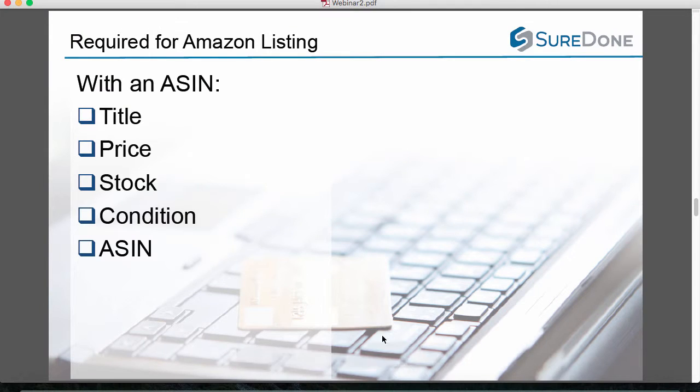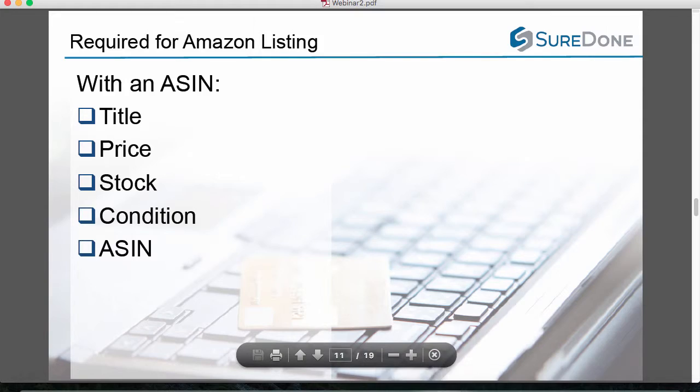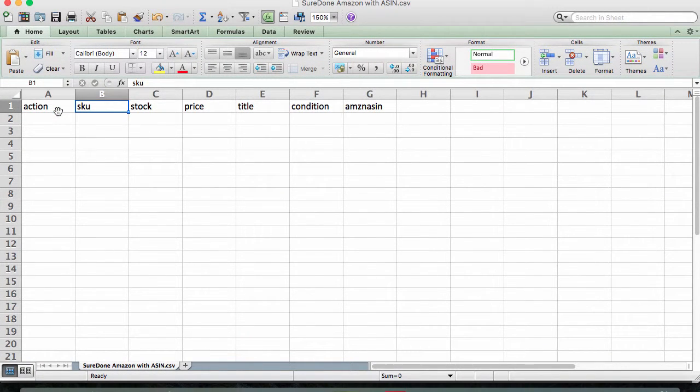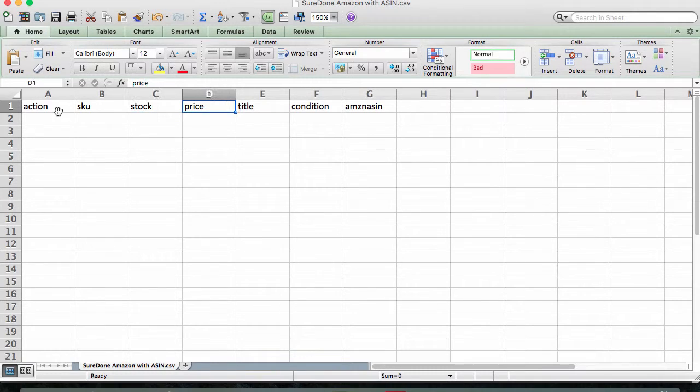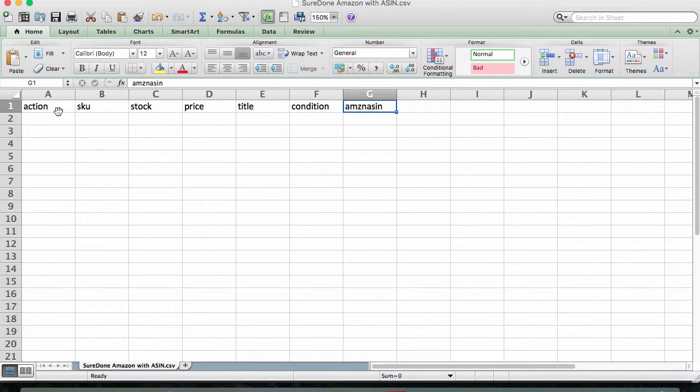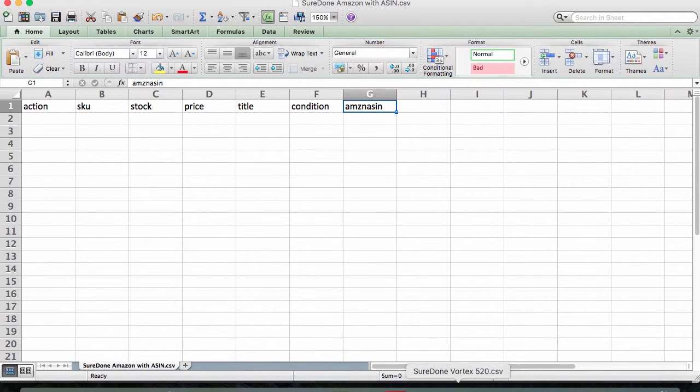We'll do this in Excel. So here is an example of the file setup with our action in the first column, a product identifier in the second column, in this case a SKU, and then all of the fields that we just mentioned needing. We've already created the data that we would need for adding products using this method.